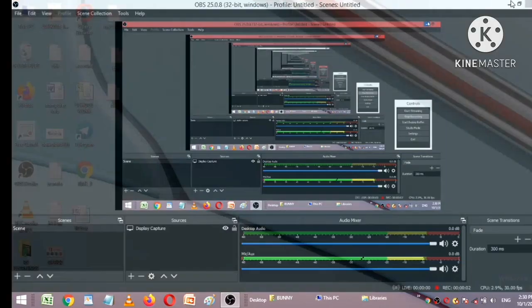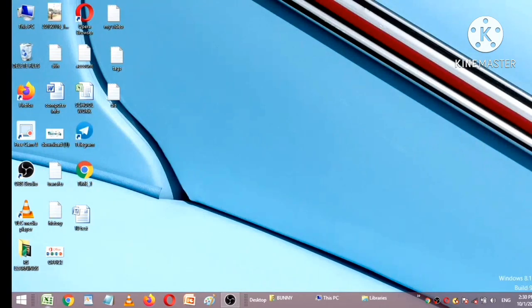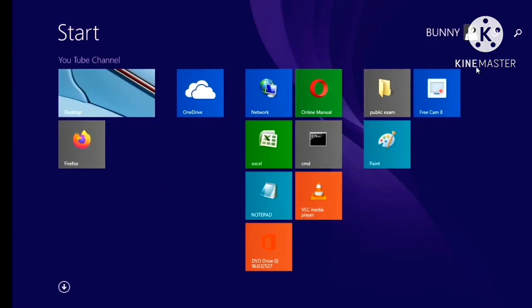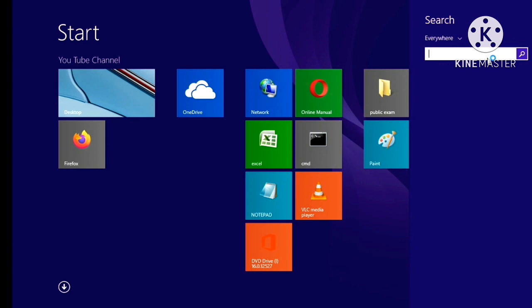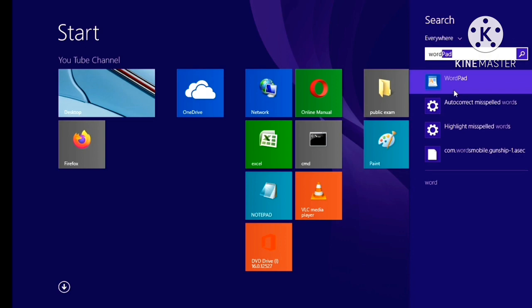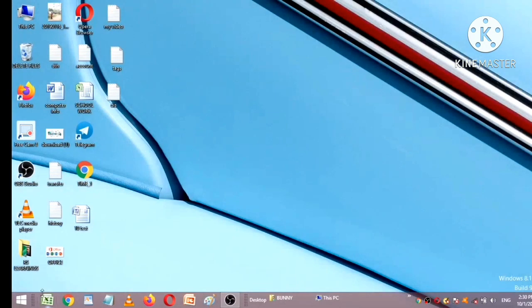Okay friends, I will open MS Word and the search option. I will tap on the word and open the MS Word icon.